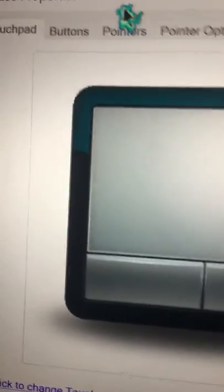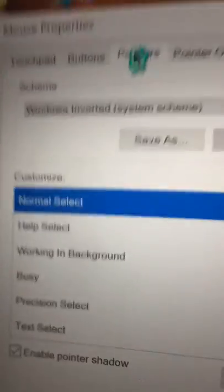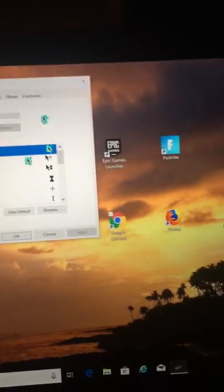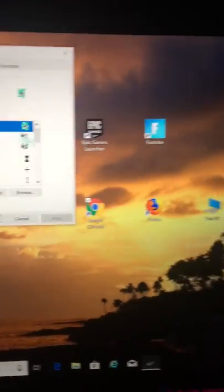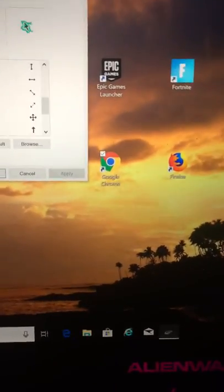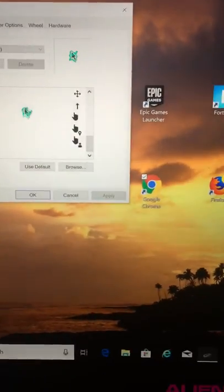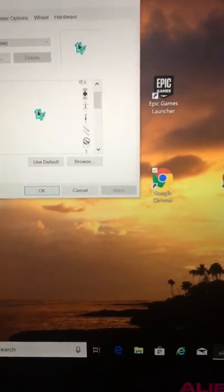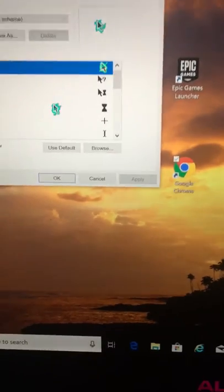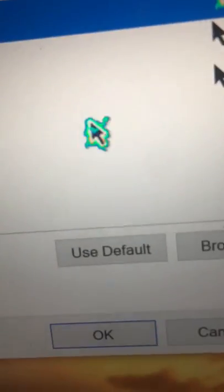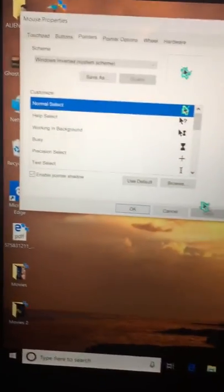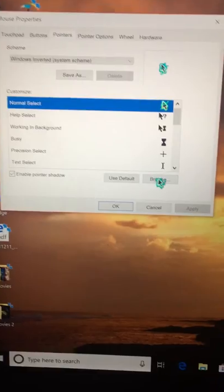And then you want to go to the pointers. After you do that, you could select all these ones right here, but don't click off yet because I'm going to show you how to get your own mouse cursor. So if you want to do that, you want to wait right here.